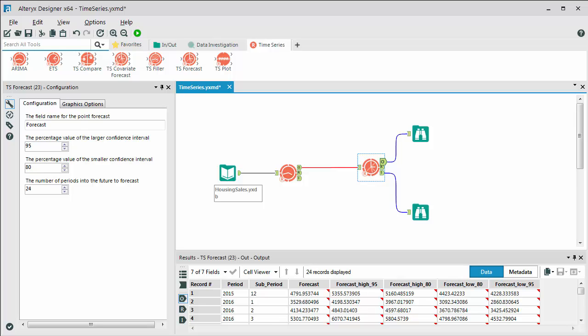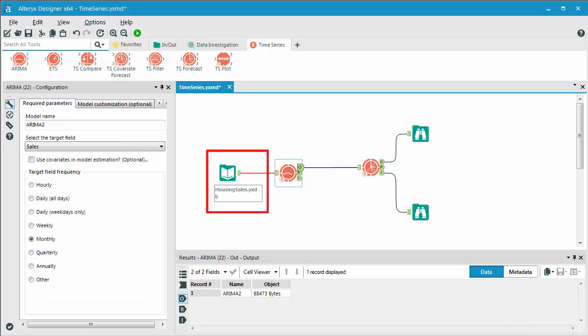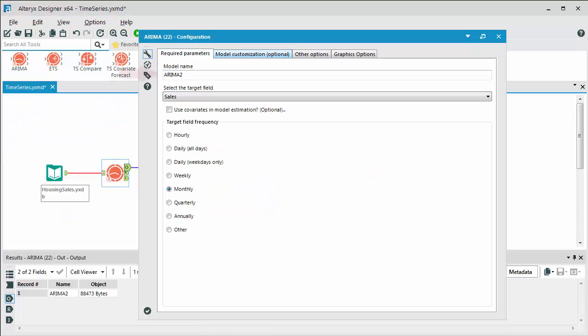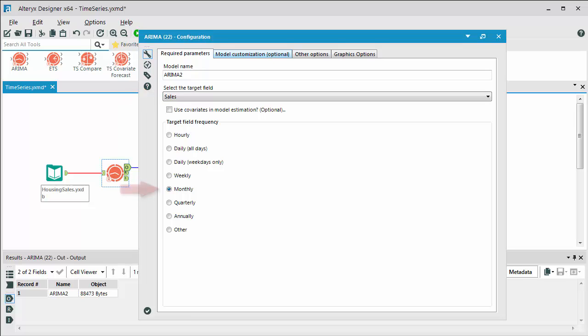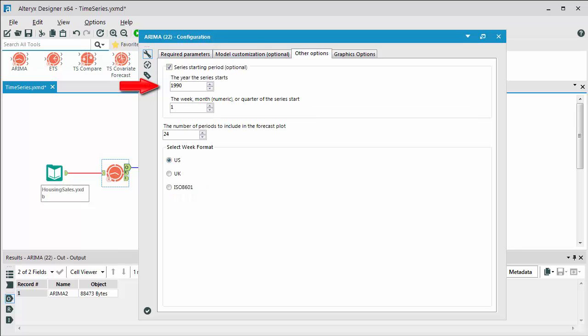We have our data that we're streaming into our ARIMA model. We've given the model a name, we've selected the target field, which is sales. The field frequency, which is monthly. We've set the series starting period, which was 1990, starting with period 1. And we want to forecast out 24 months.